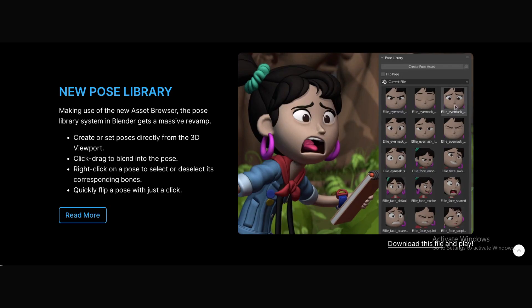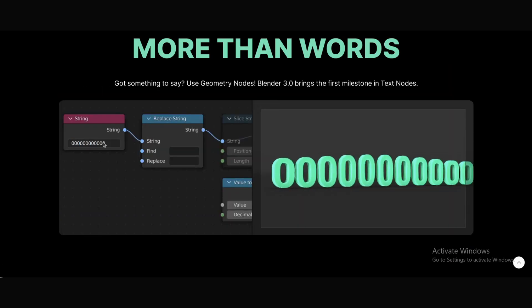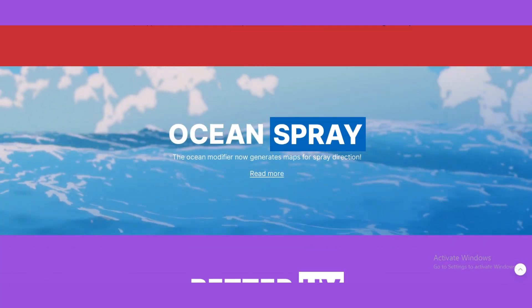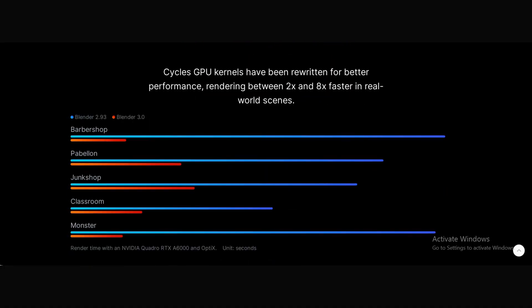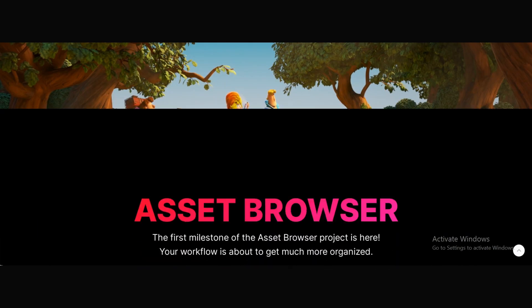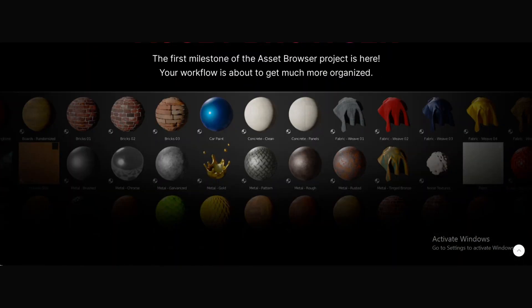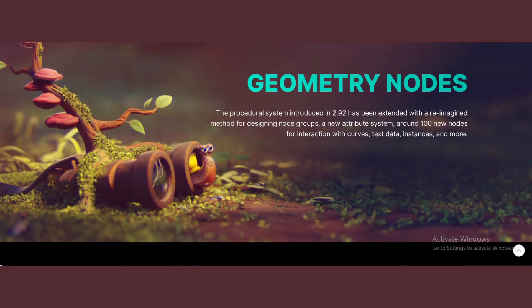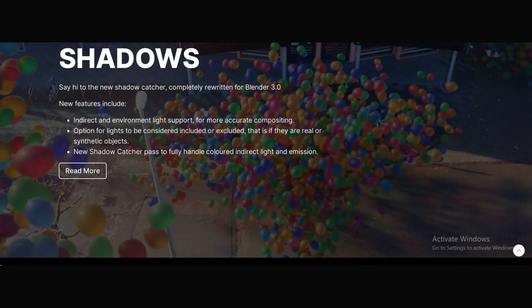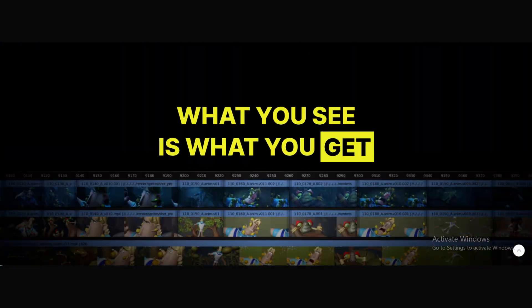Blender 3.0 brought huge performance improvements. Rendering, animation, and simulations became faster. The new asset browser made organizing projects easier, and more geometry nodes made procedural modeling even better.